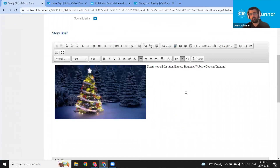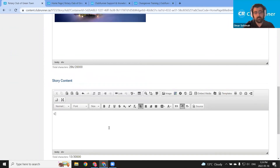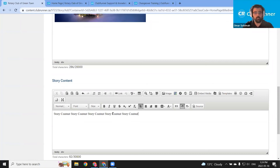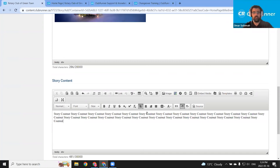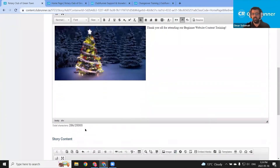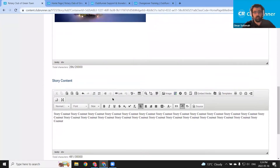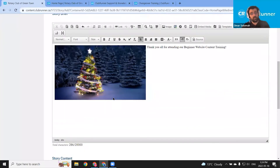I'm not going to enter more content in the story brief — this is all I want to appear on the homepage stories widget. Let's add some content to the story content. I'm just going to type in story content and paste it a few more times to give us some additional content that we can view when we open the story on the website. You can add up to 30,000 characters in the story content and up to 20,000 characters in the brief. So we've got our story brief set and our content also set so when they click read more, this is what they'll see.